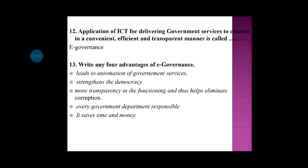We will save money and be able to provide government services more efficiently through e-governance.